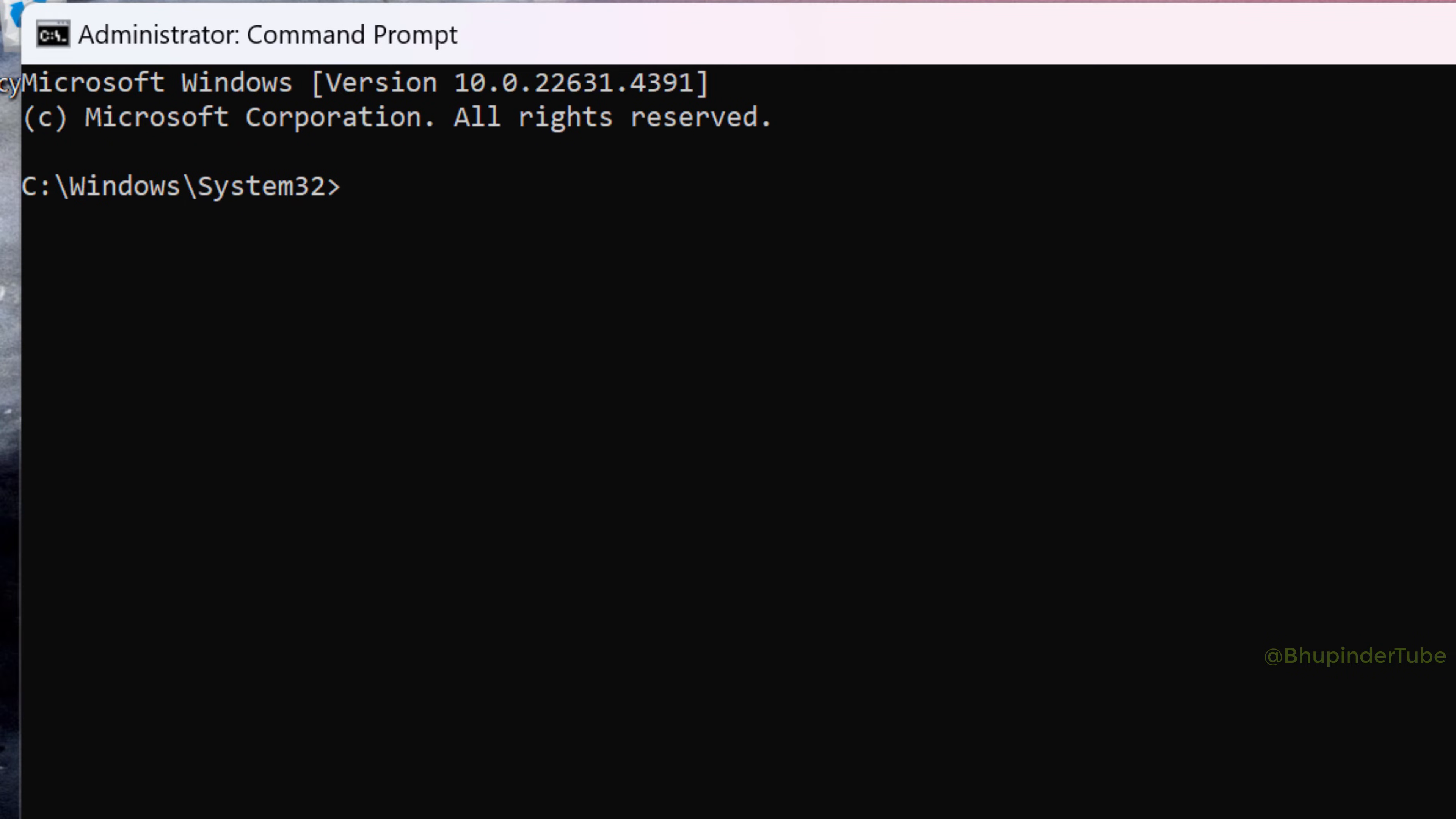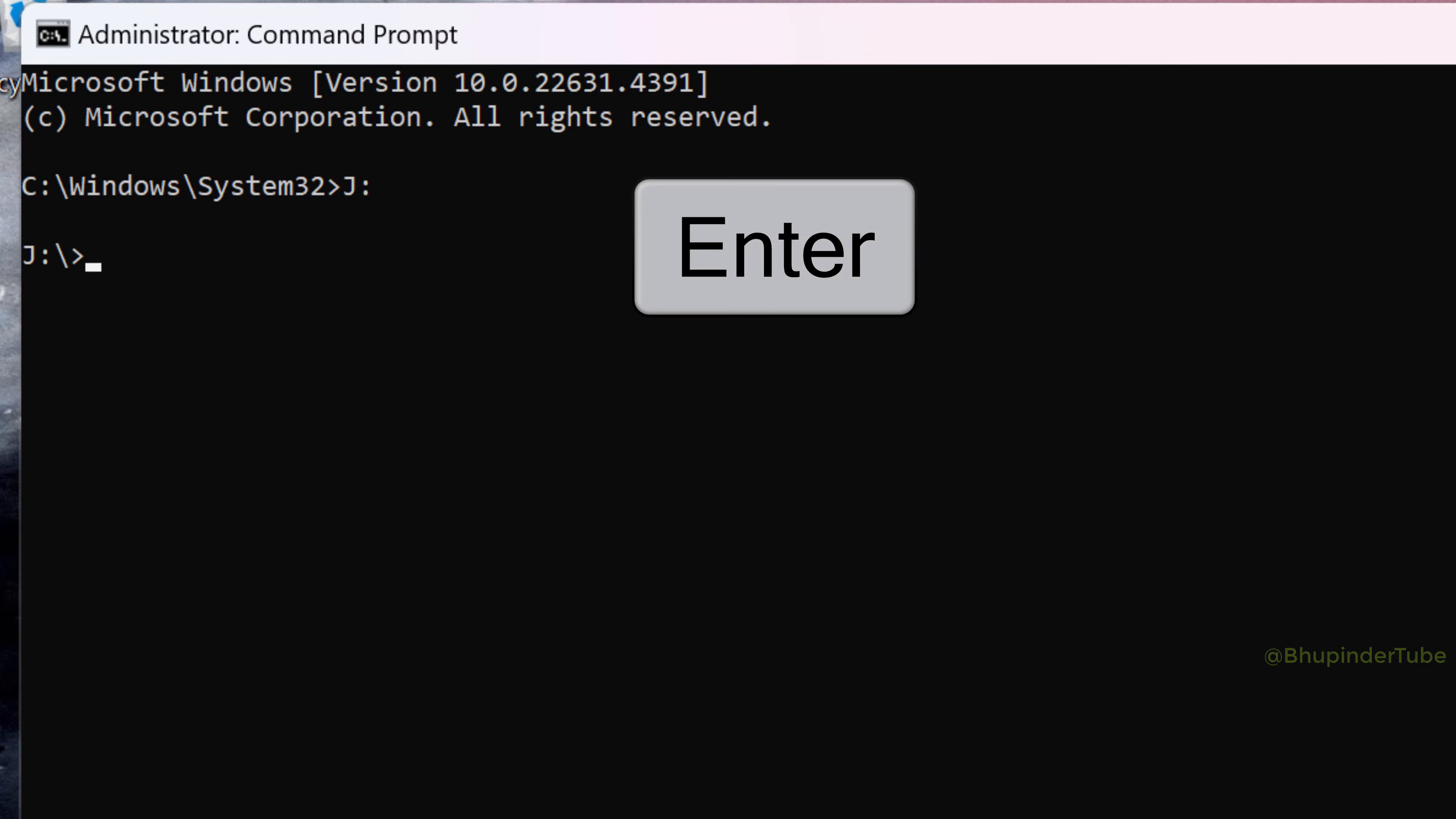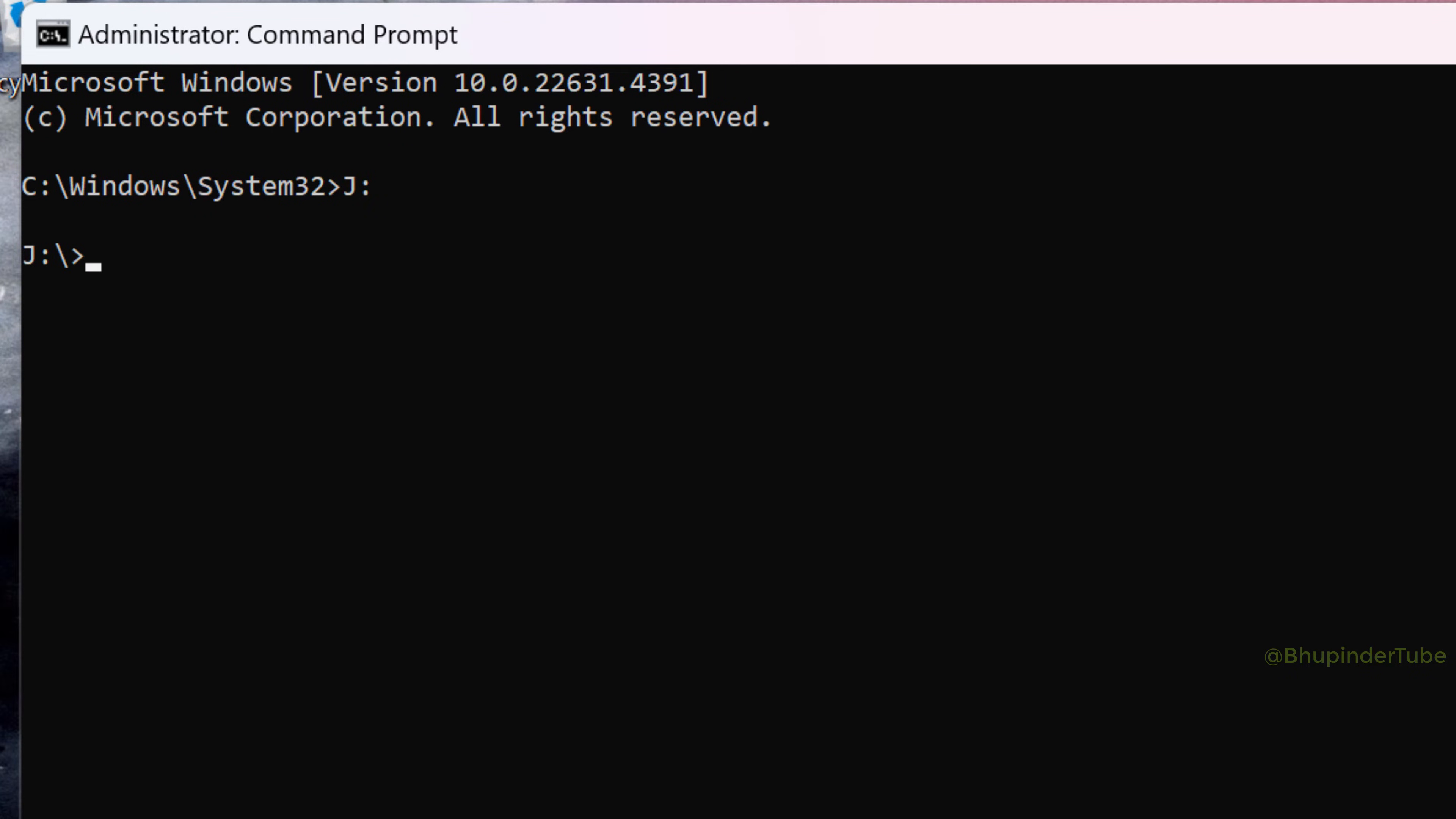For example, J drive. So type J colon, press Enter. Inside the J drive, we want to go to the folder that contains the folder we want to delete. Type cd, that is change directory, space.